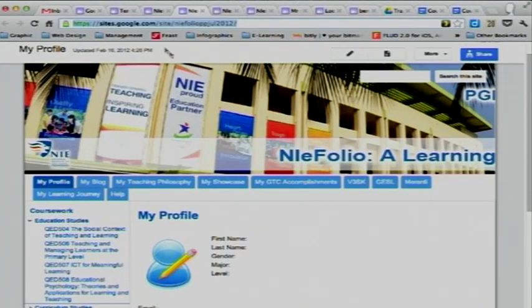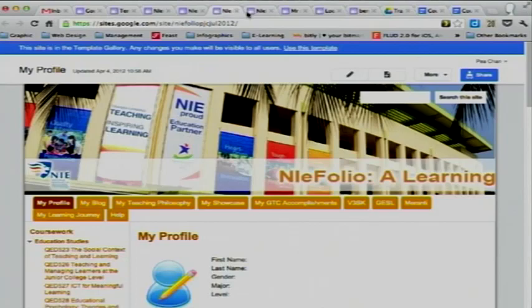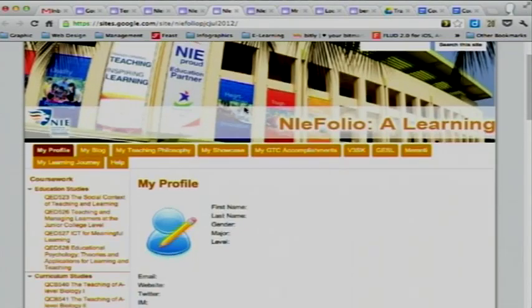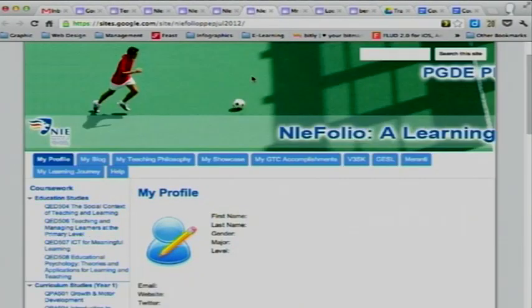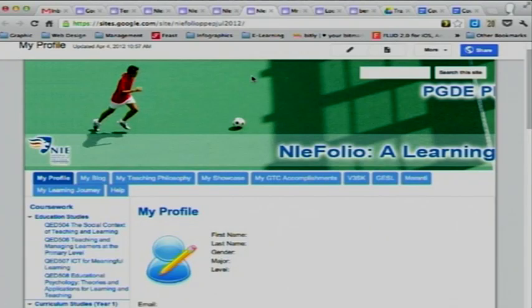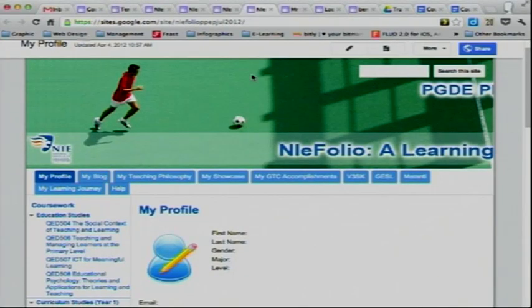If you are curious, you can look at the screen — this is the PGDE JC site. You'll notice that the color is slightly different, and for the PE template you will realize that the banner is totally different; we have got this guy kicking a soccer ball around. So you should be able to identify your site very easily. We give you different templates because you have different courses — your modules are different, and they are all listed in your template on the left side navigation menu.